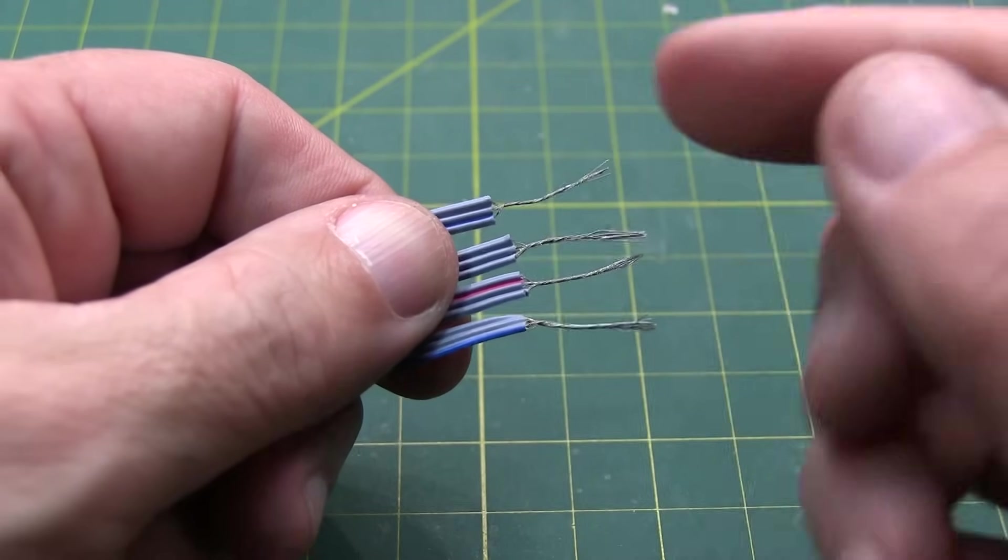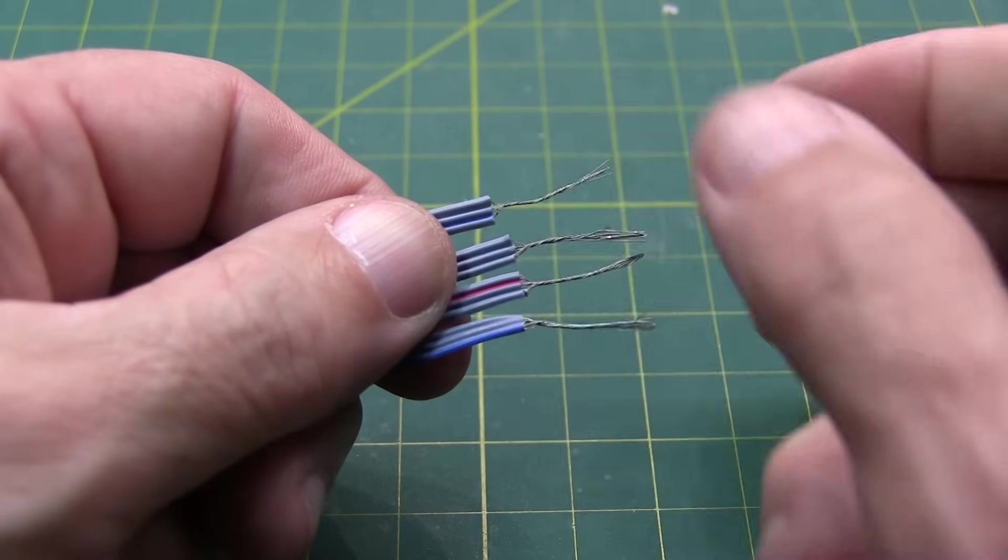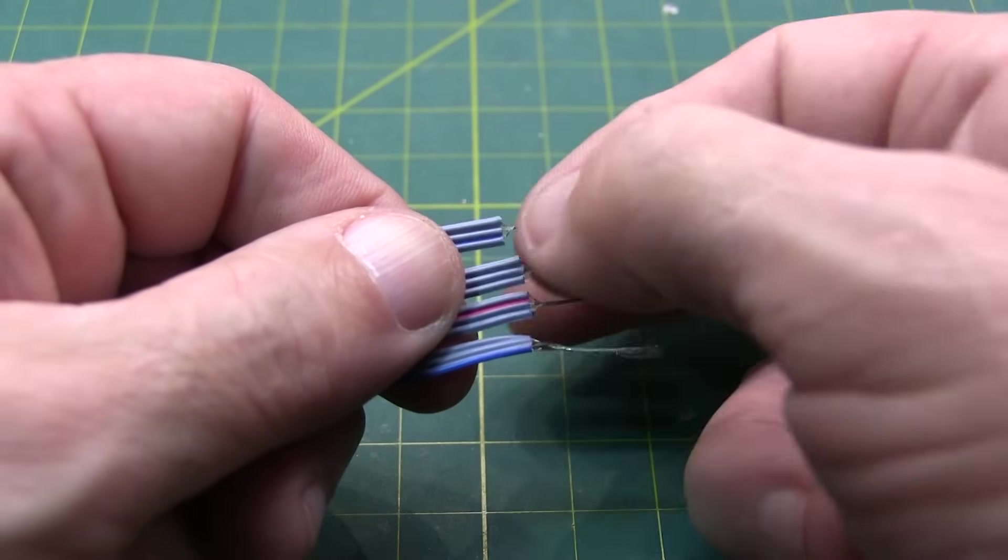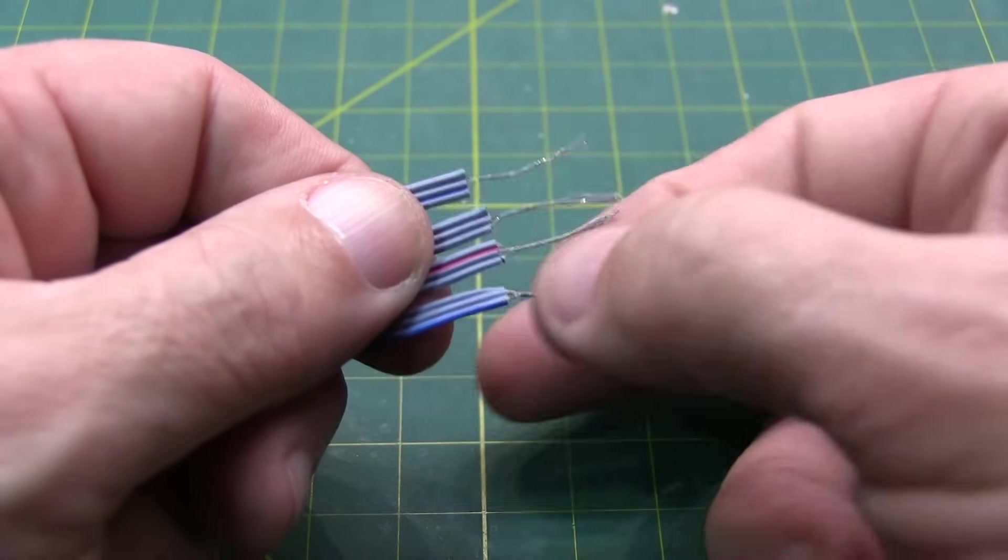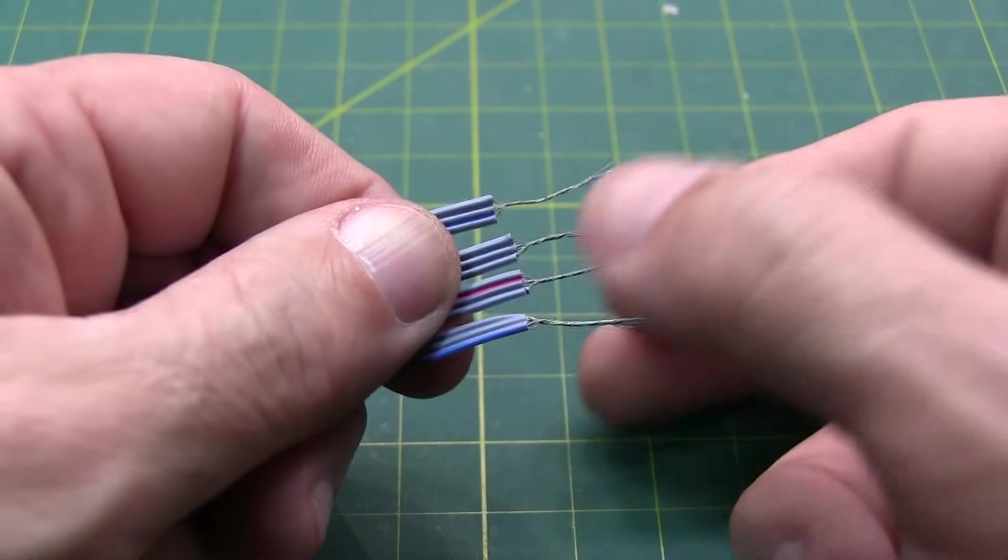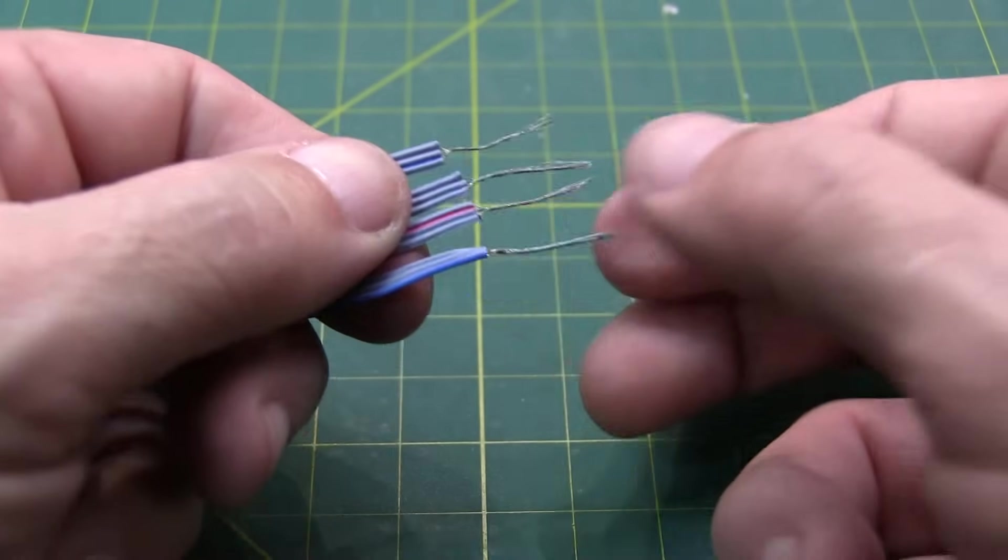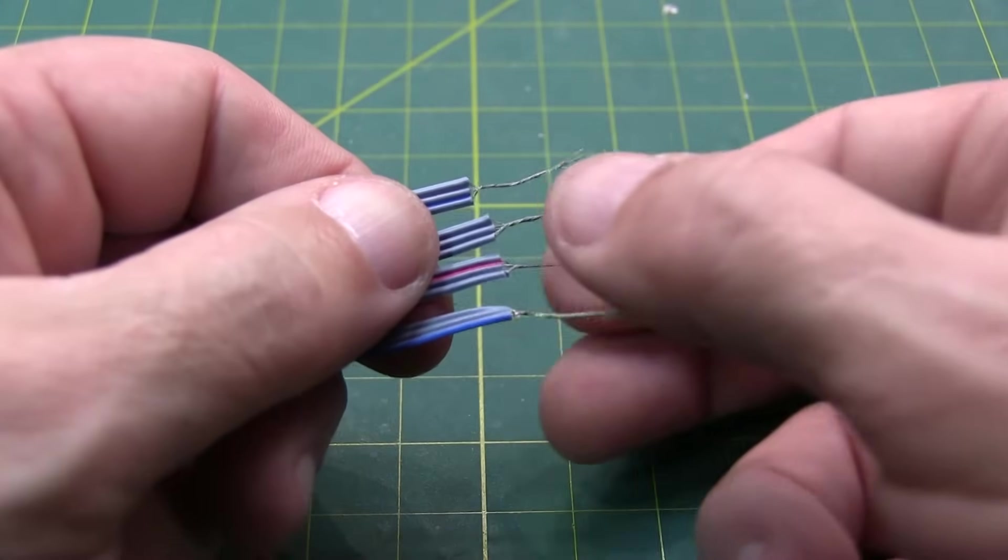It may take a few tries to get the hang of getting all these strip without losing too many of the strands of conductor. But once you've got them and you've got them all twisted together...